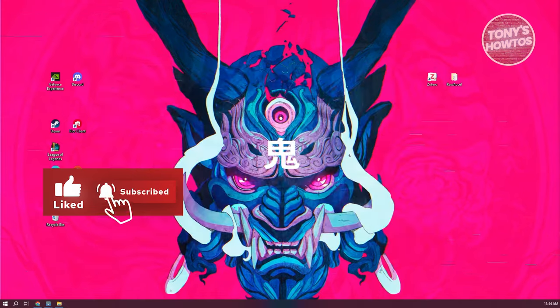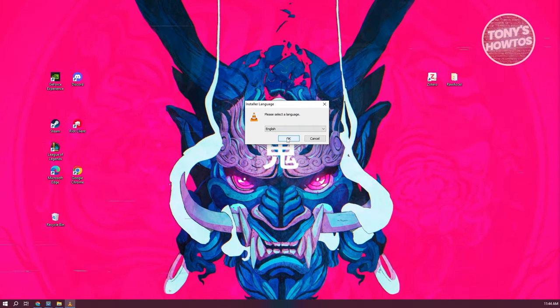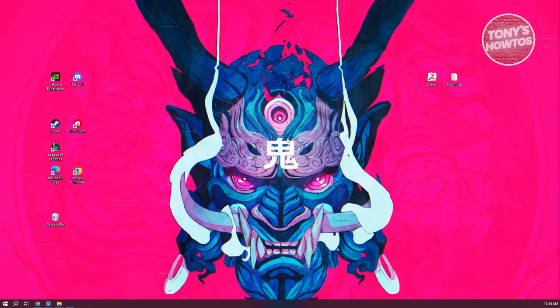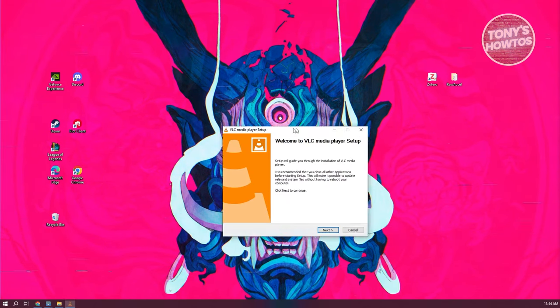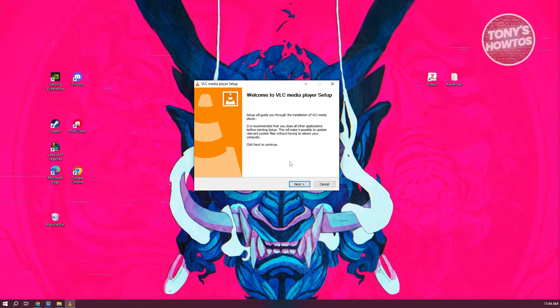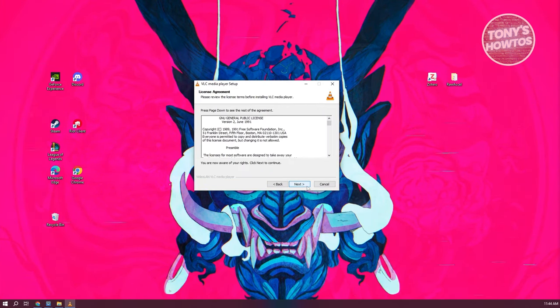From here, what we need to do is select the language. Just go and click on English, then click OK. From here, we now need to click on Next for the media player.